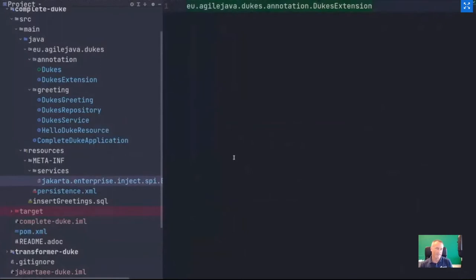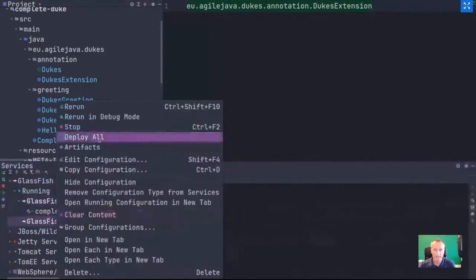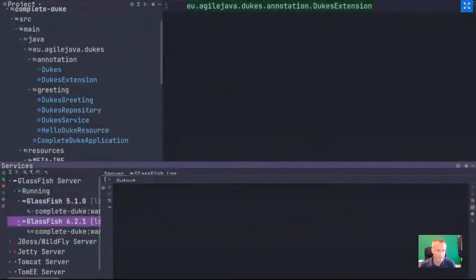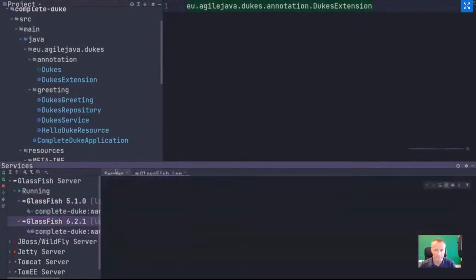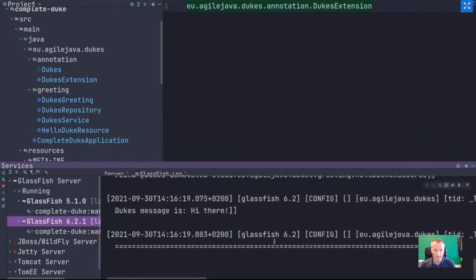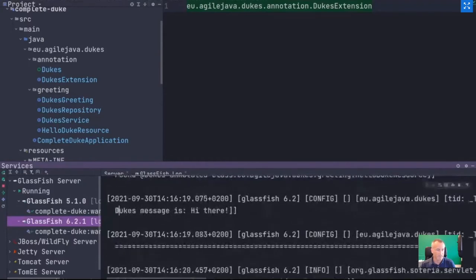So it's all about changing javax to jakarta — a few steps, but fairly simple. Let's see if this runs on GlassFish 6. I'll add the artifact, deploy it, and look at the log. It's building, finished, deploying — and you can see it prints 'Hi there' to the administrator, so everything seems to be working.